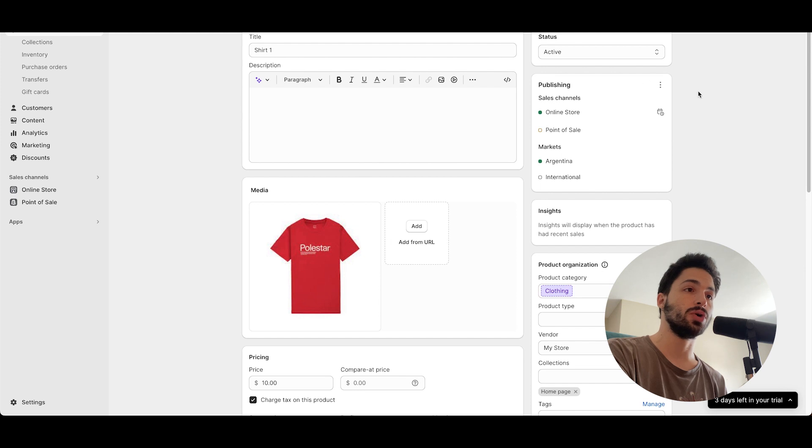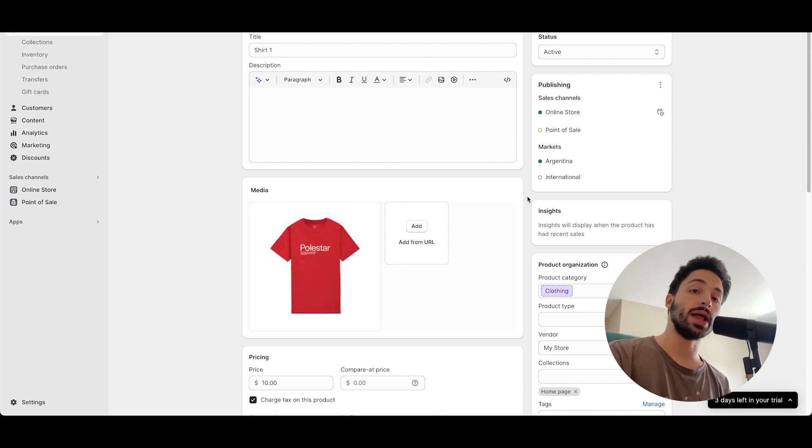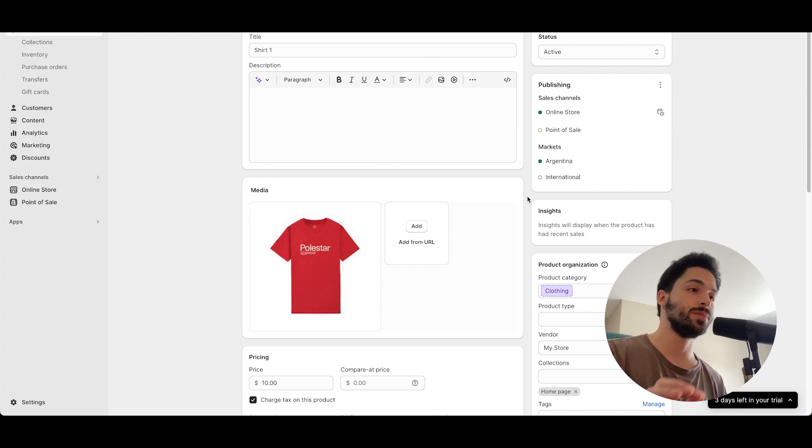So there you have it: how to bulk upload images to Shopify without CSV input. Make sure you like, subscribe, and hit our affiliate links. I'll see you on the next one.